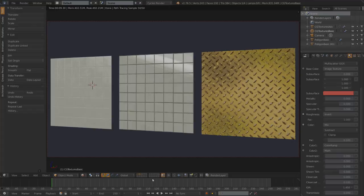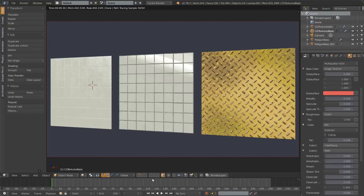Let's get started. These are the three free materials we're going to be making today. The one on the left uses polygon textures from the Poliigon website, which is a paid website — a brilliant collection of textures and really easy to use. But I wanted to show that you can still make really good materials with free textures as well. This will probably be quite a long tutorial, but I'll try and speed it up.